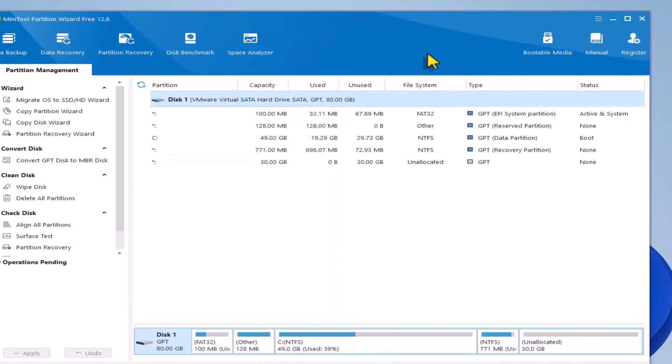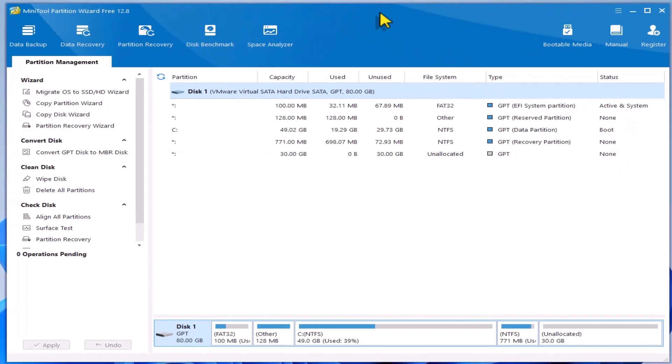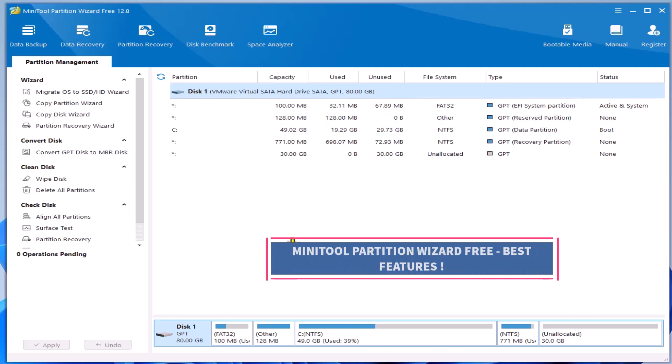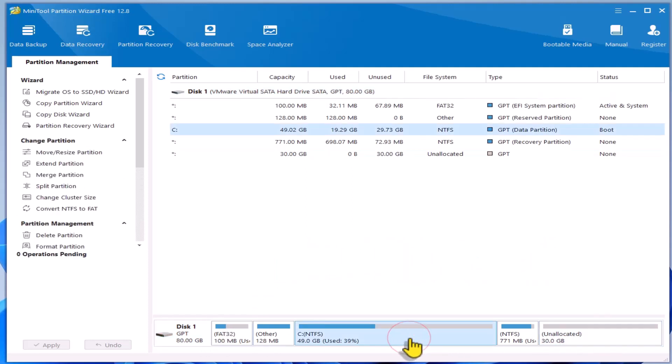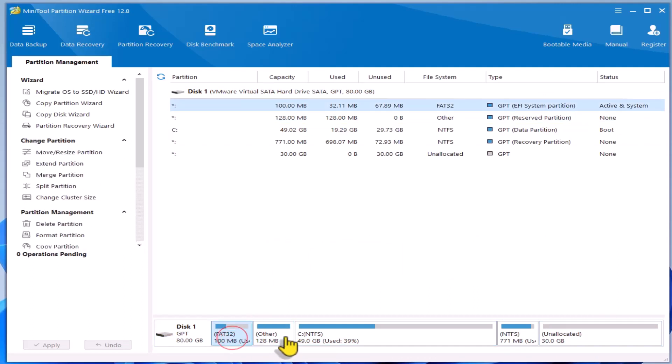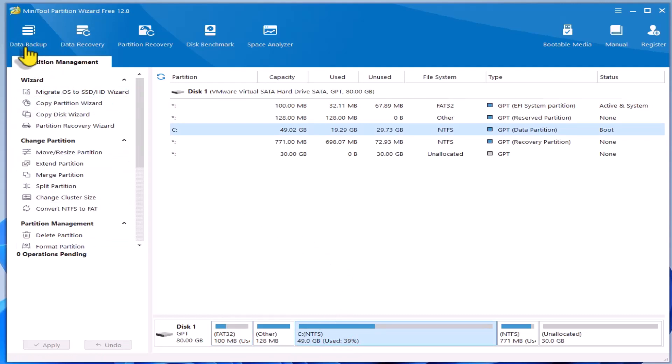You'll find the user interface very intuitive. While the program offers a multitude of features, we'll primarily focus on disk management for dealing with partitions. Features such as data backup, data recovery, partition deletion and partition recovery are available on the left-hand side.